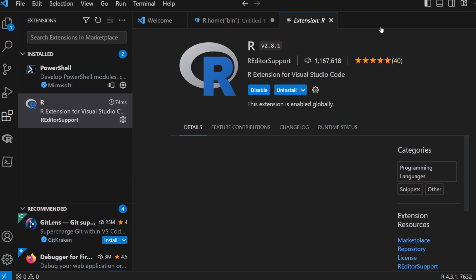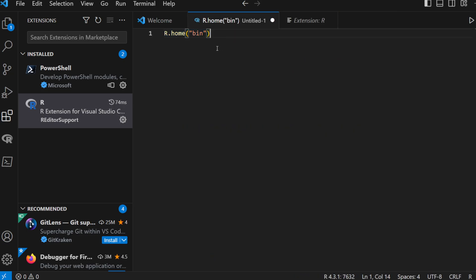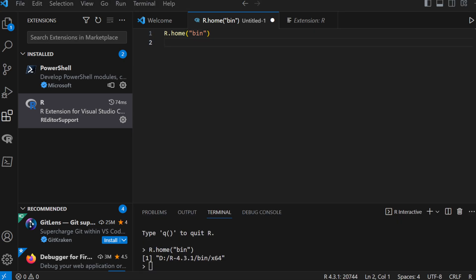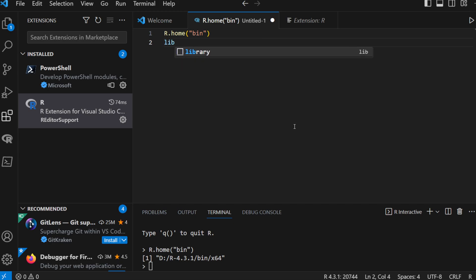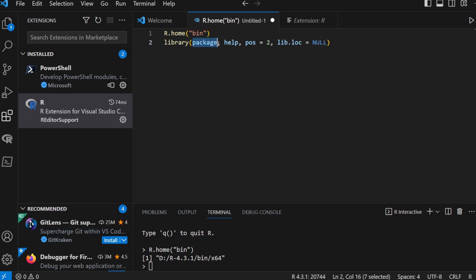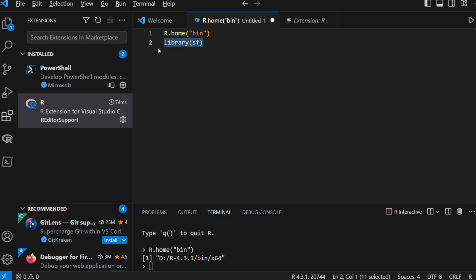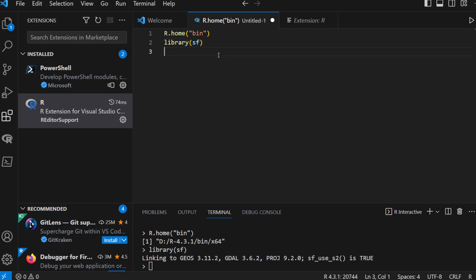Now navigate back to the R file and you can start coding. One advantage is autocomplete — as you start typing, VS Code suggests matching R commands. For example, when loading the SF package using the library() function, as soon as you start typing 'library', it autocompletes the whole thing. You can then replace the placeholder with 'sf' and press Alt+Enter to execute and load the SF package.